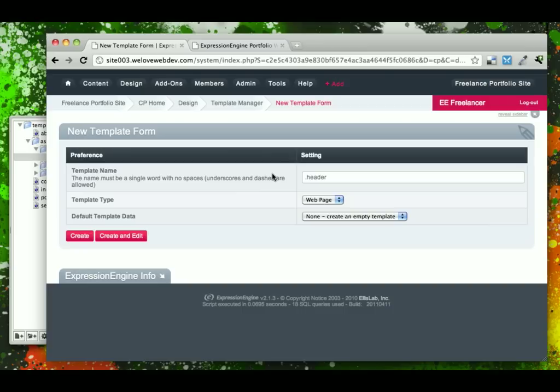it prevents the user from being able to access this page directly. And this is helpful because our header file that we're creating here is not going to include a full page that we would ever really want somebody to see outside of the context of being embedded on another page.